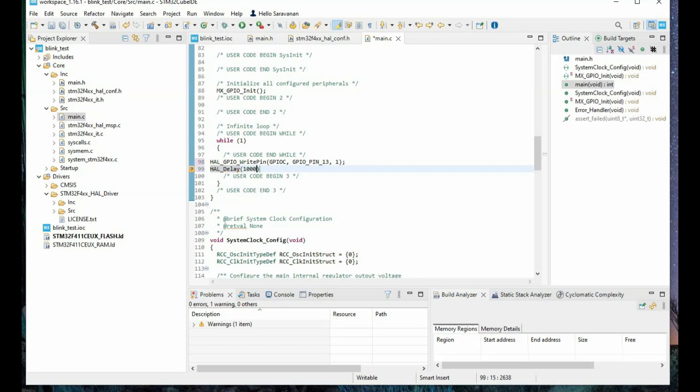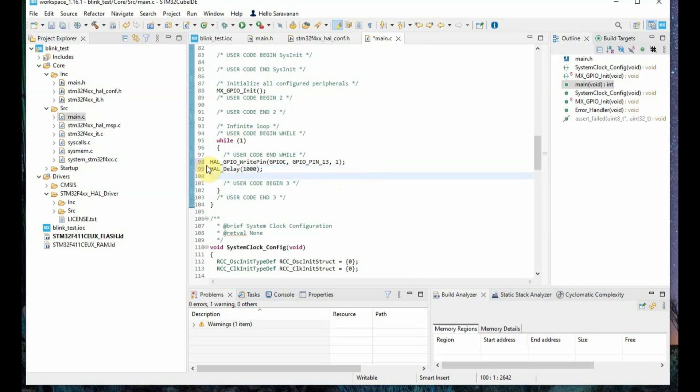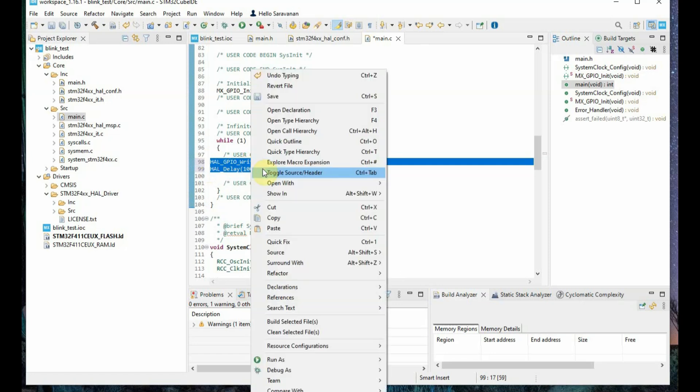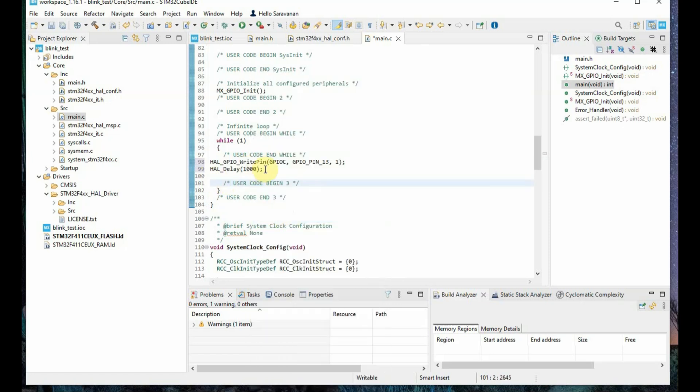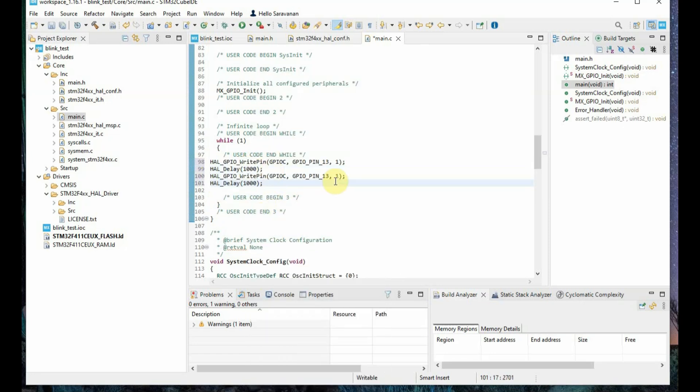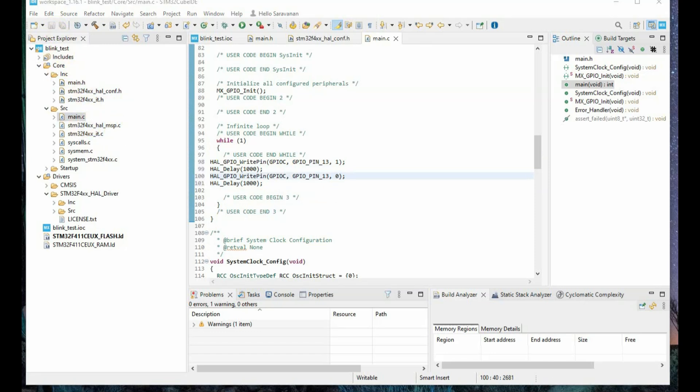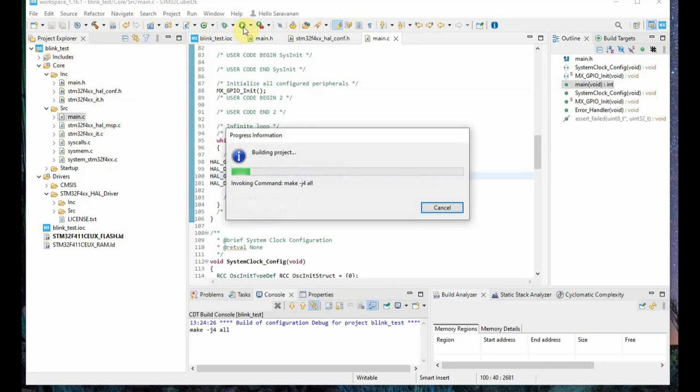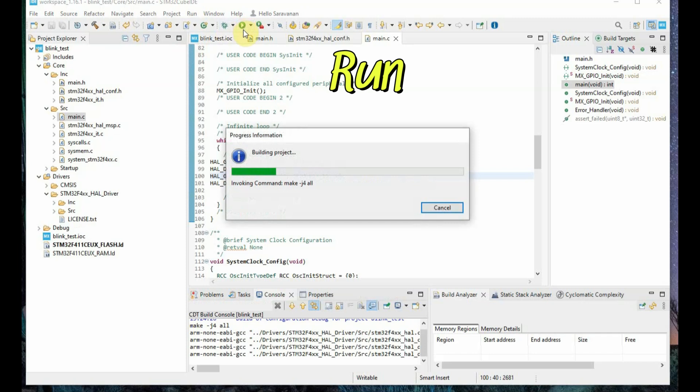And after that use the HAL_delay 1 second. Copy this two code and then paste it, and then change the 1 to 0, so we are switching off the LED after 1 second delay. Now save the code and then click on run button.